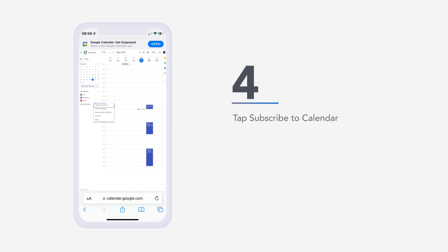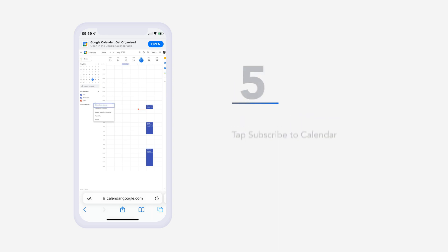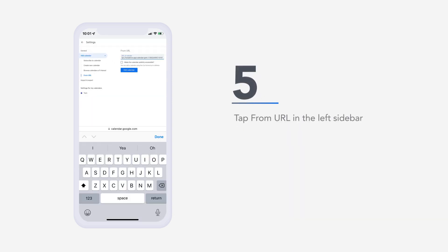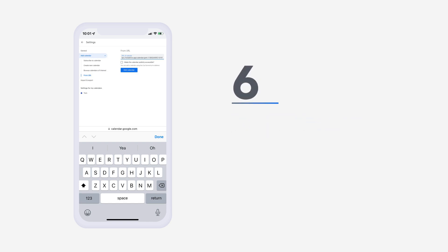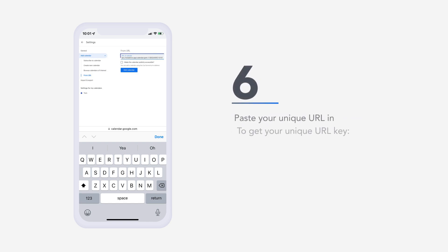Four, tap subscribe to calendar. Five, tap from URL in the left sidebar. Six, paste your unique URL in.